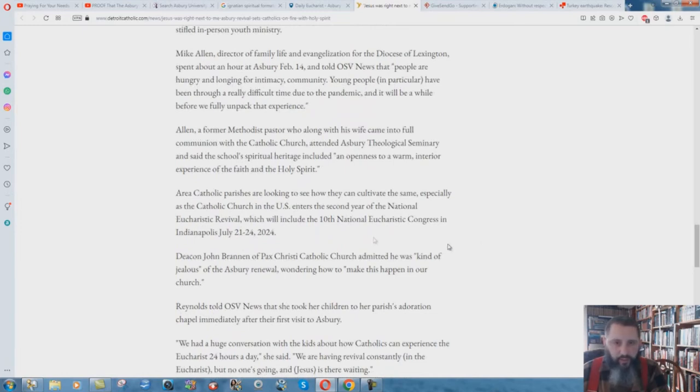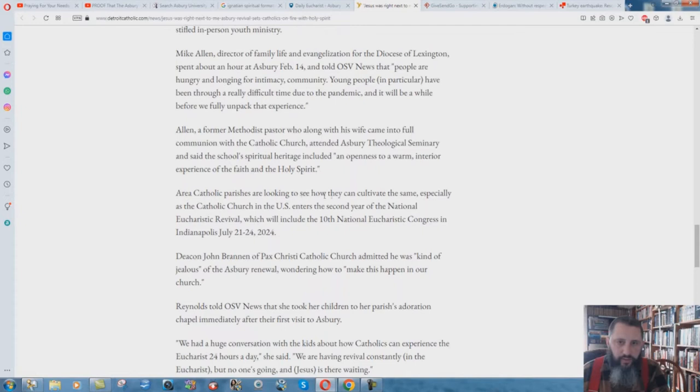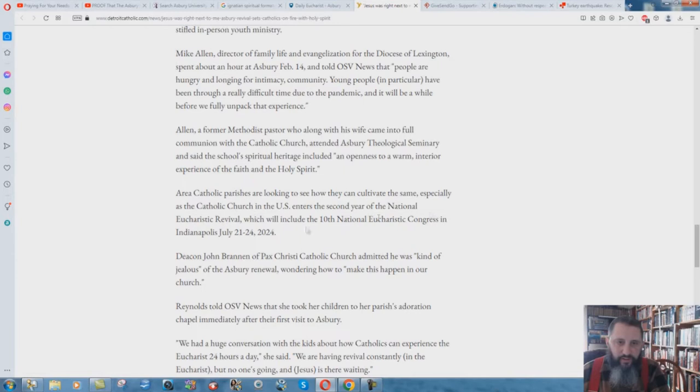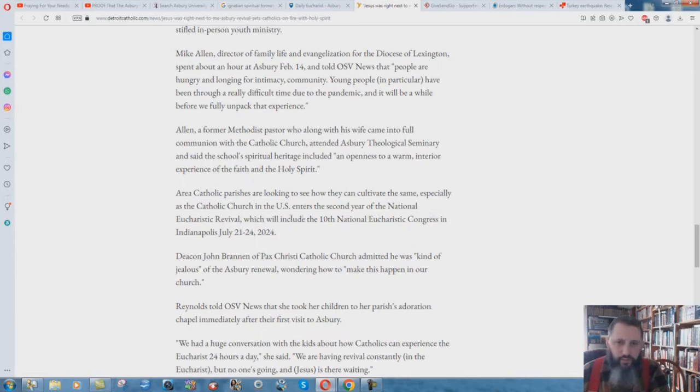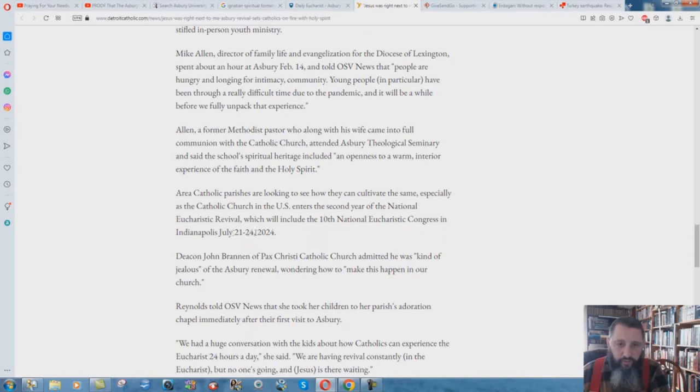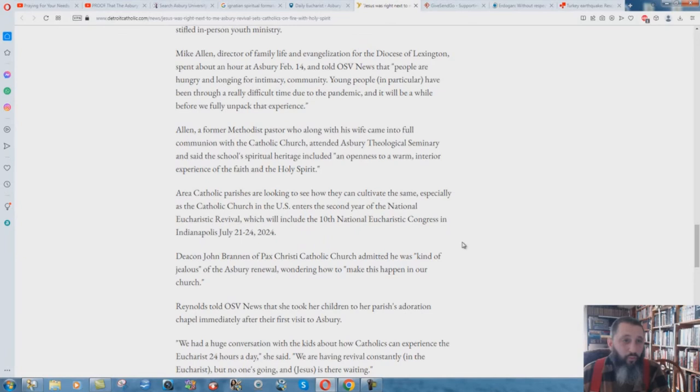But it goes down through here. Check this out. Area Catholic parishes are looking to see how they can cultivate the same, especially as the Catholic Church in the U.S. enters the second year of the National Eucharistic Revival. What? Which will include the 10th National Eucharistic Congress in Indianapolis in July 21st through 24th, 2024. I read that and I thought, what?